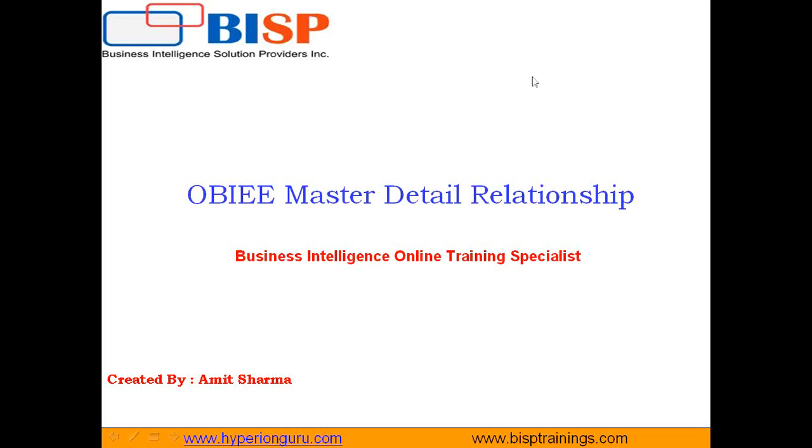Hello folks, welcome to BSPSolutions.com. My name is Amit and today I am going to demonstrate how to create Master Detail Relationship in OBIEE.